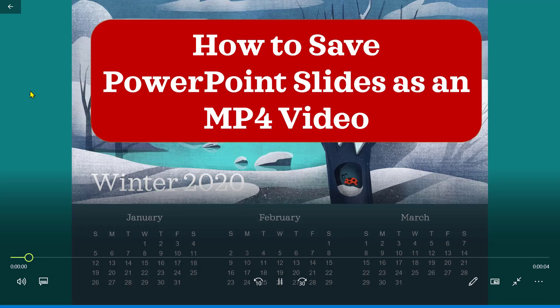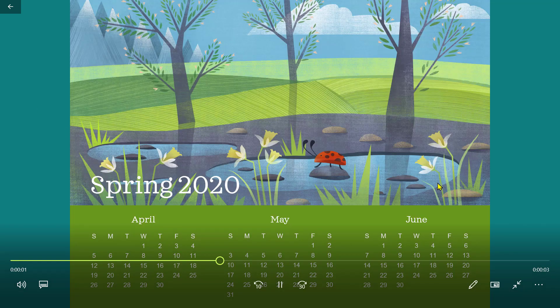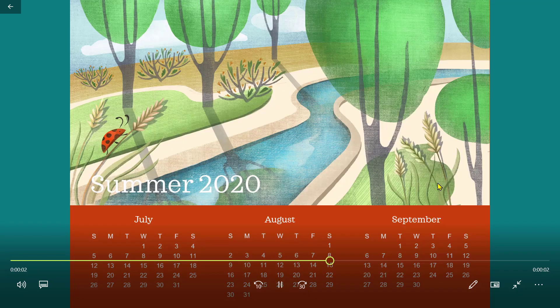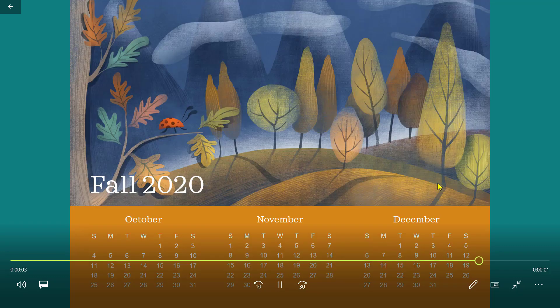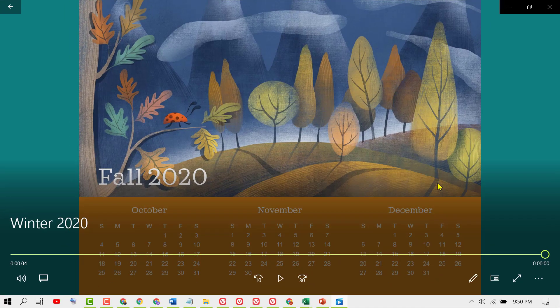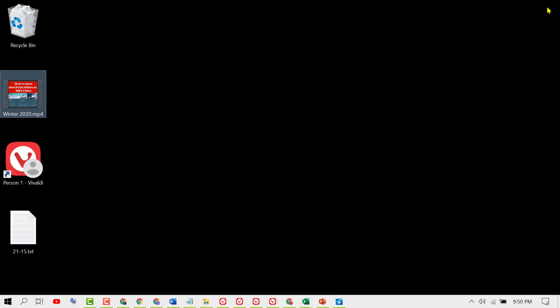That's it. Hopefully you liked this video. By these simple steps we now know how to convert PowerPoint to MP4 video without using any software. Thanks for watching.